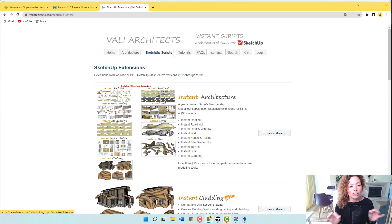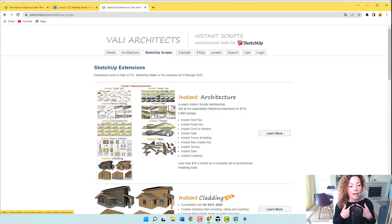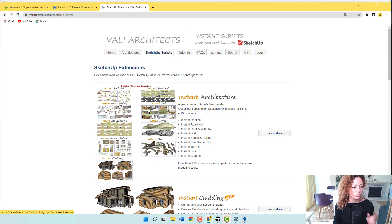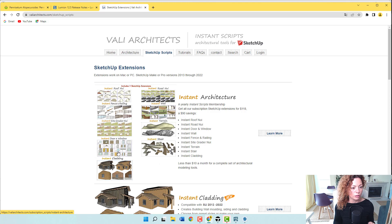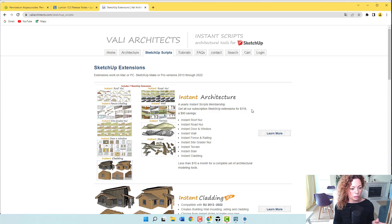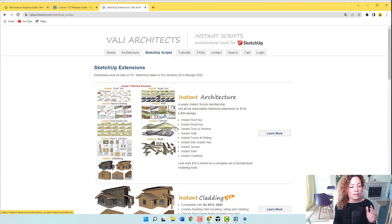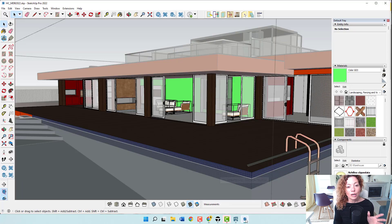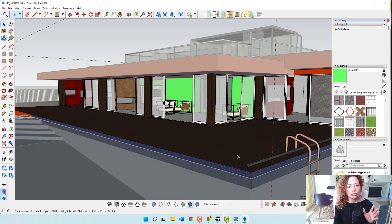But I just did bits and pieces. What I like, to be honest, I did fences. I've tried the fences one. I tried the roof. I tried the door and window and not much else, to be honest. I tried the stairs as well. But they're really, really cool and they are really easy to understand.